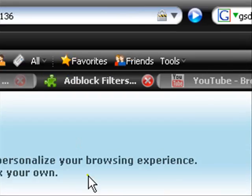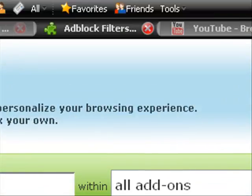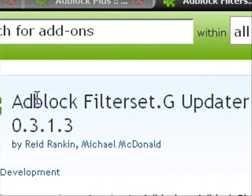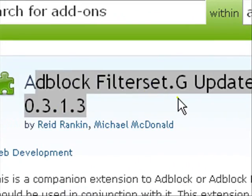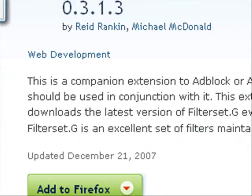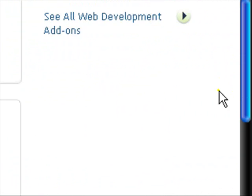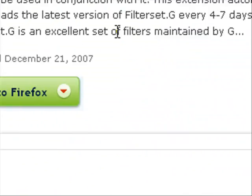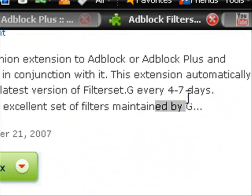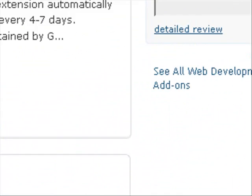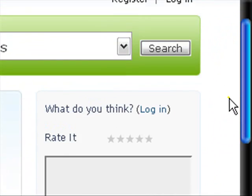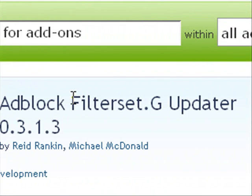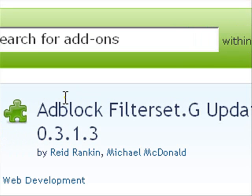And then, to get a more extensive ad block, there's a thing called ad block filter set G Updater. And this will automatically installs extra lists of adverts. And it also updates every four to seven days of new types of adverts, if there are any. Which is really good, and keeps everything all safe, and you don't get any annoying pop-ups, or adverts, or stuff like that.